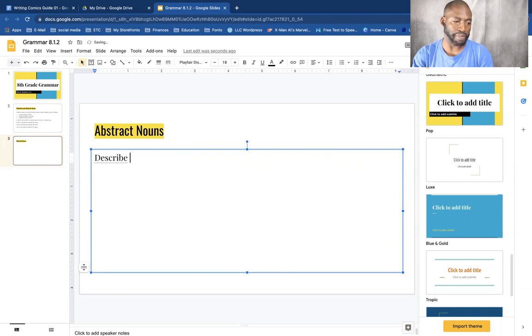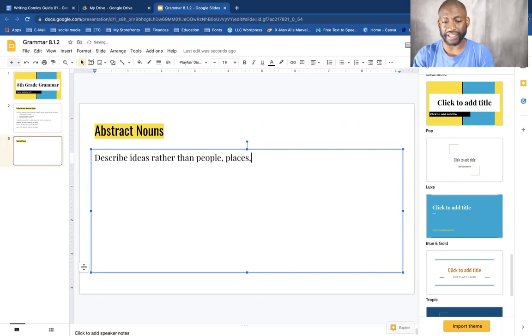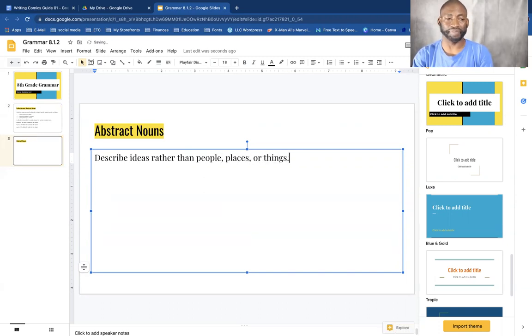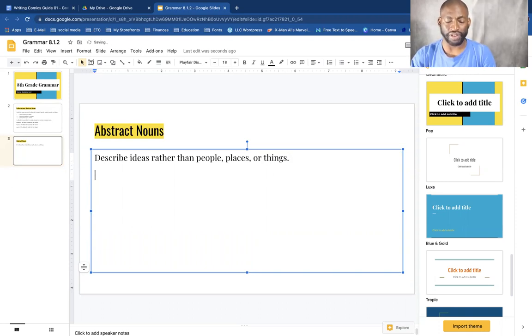So let's learn about abstract nouns. Abstract nouns describe ideas rather than people, places, or things.